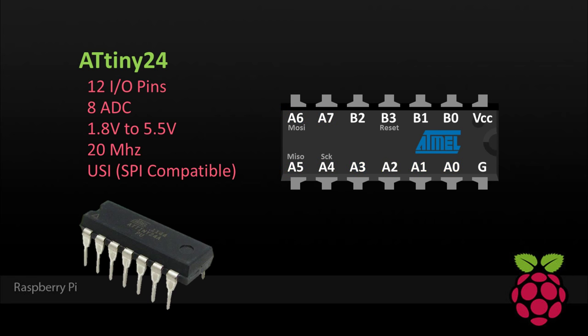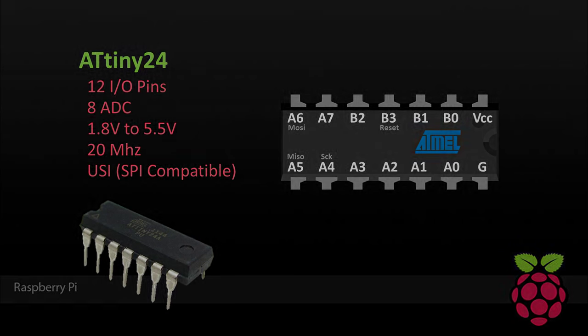This AVR can run at a voltage between 1.8 and 5.5 volts, so it can be powered by the Pi. It can be clocked up to 20 MHz, and it has a Universal Serial Interface, or USI, which is compatible with the Pi's SPI.